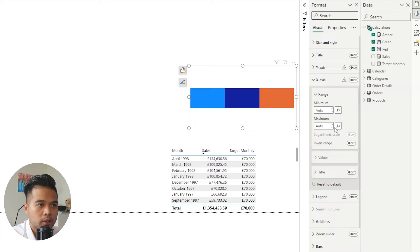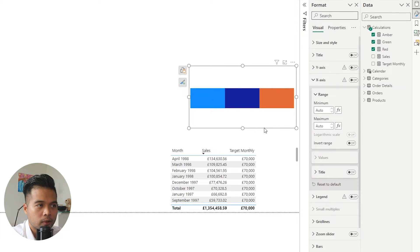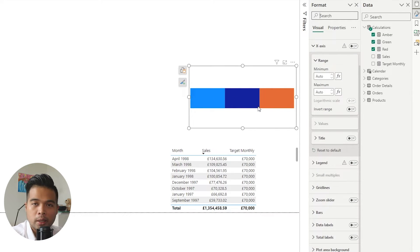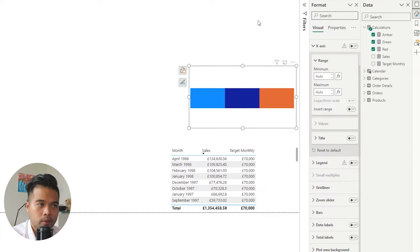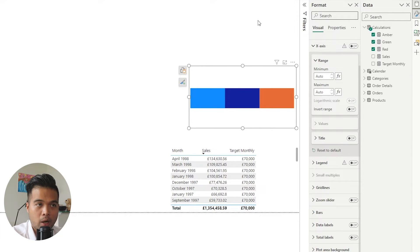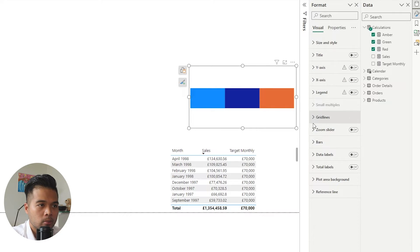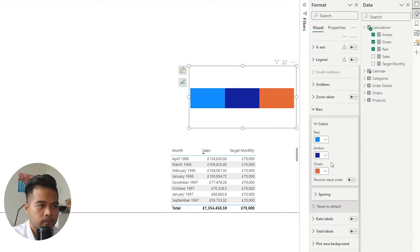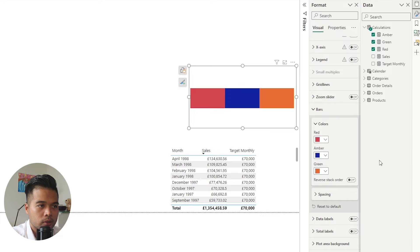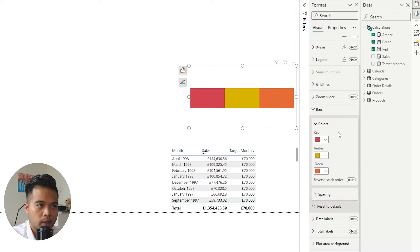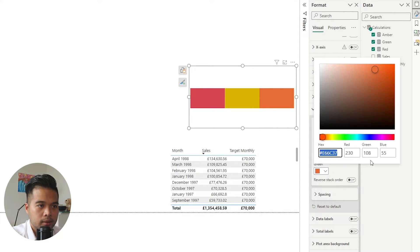And then the next thing, we are just going to start changing the colors for each of these areas. Now, for each of these measures is 0.33 because we want it to add up to 100 percent. So what we're going to do is we're going to go to the bars, we're going to change the colors to the right colors that we expect, so red, amber, and green, something like this.